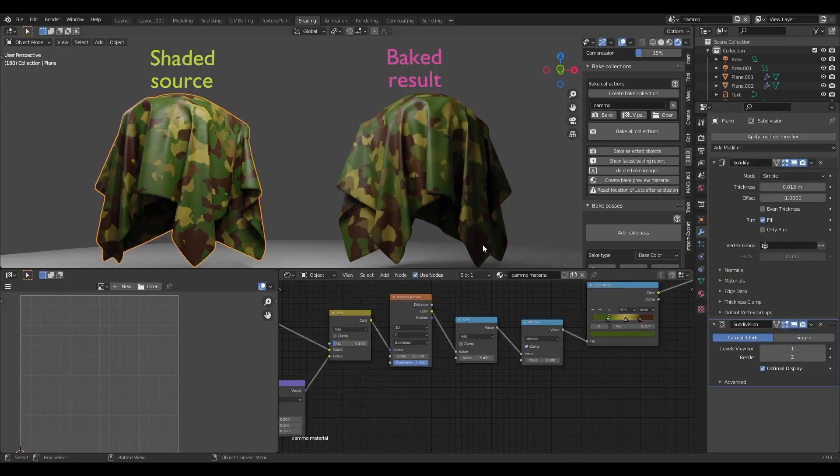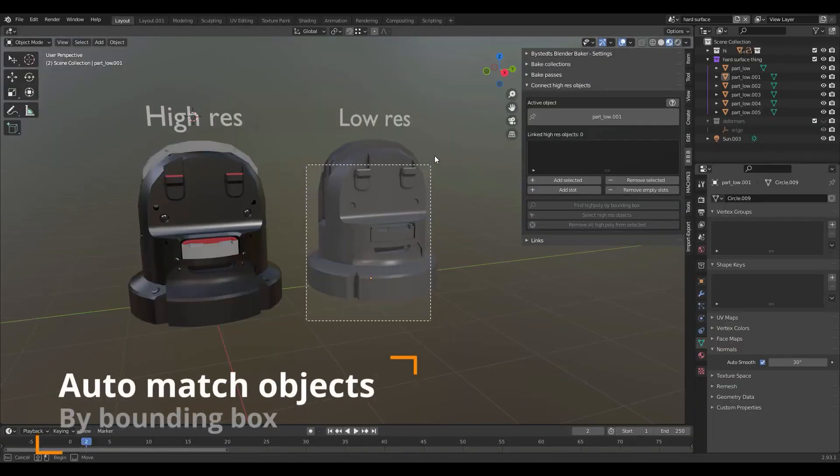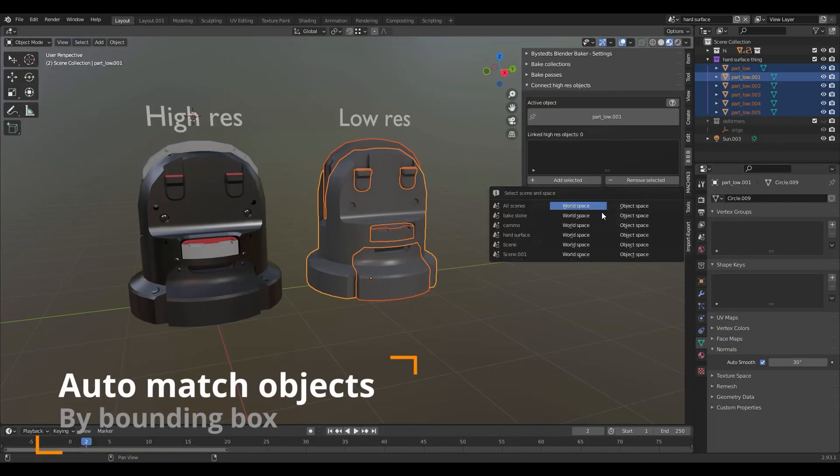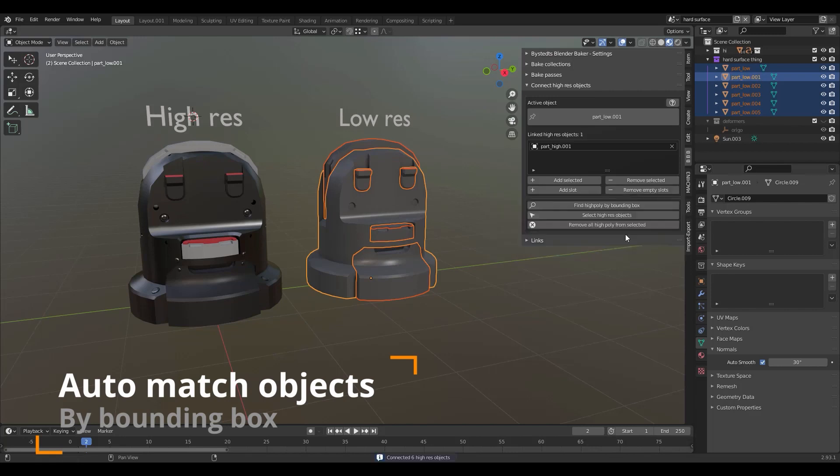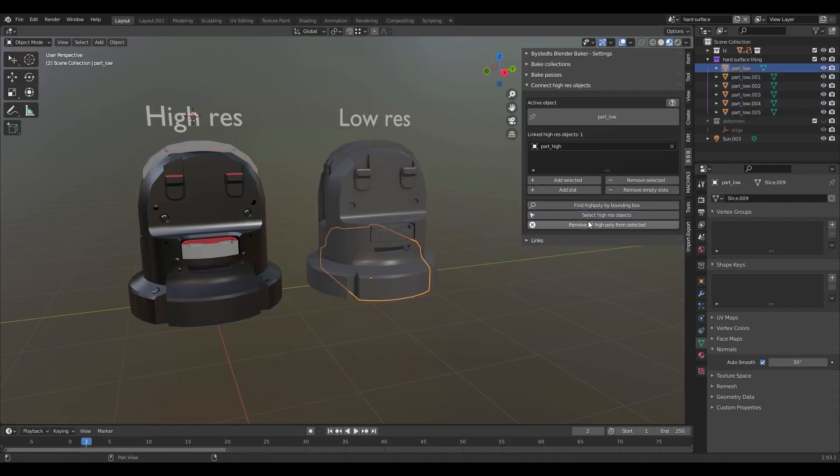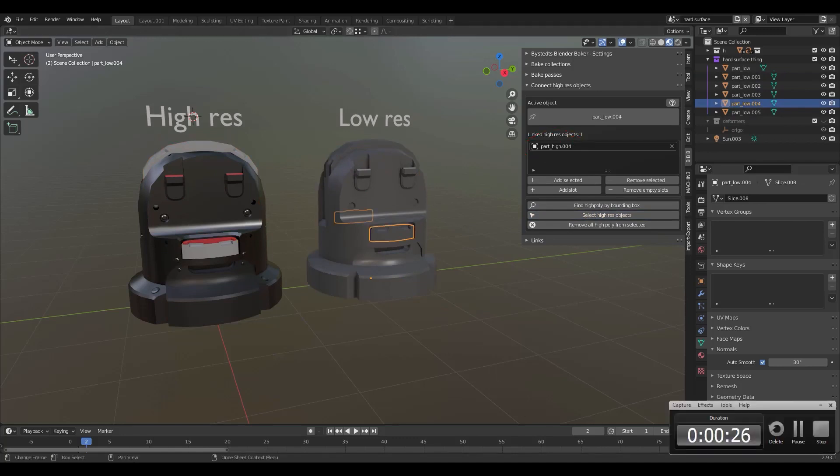But before baking your textures, you have to have the high poly model and the low poly model matching. You're going to have to do this when it comes to smaller pieces that comprise these models. The add-on is going to help you make sure that you have the same pieces matching each other when it comes to the number of pieces and their naming convention.